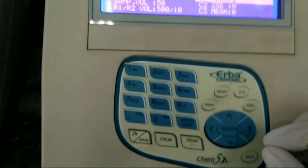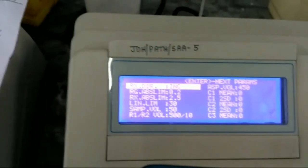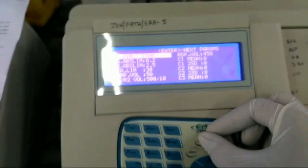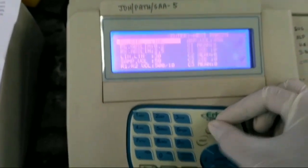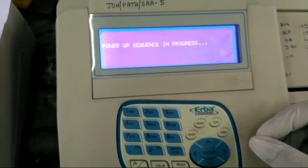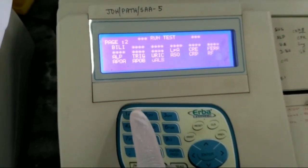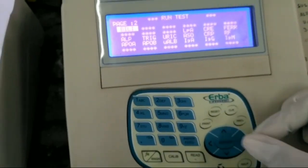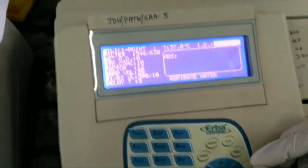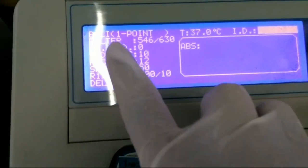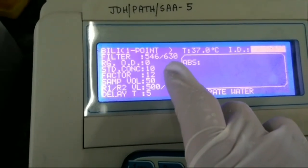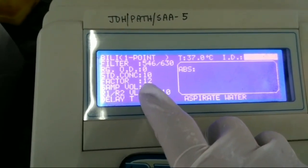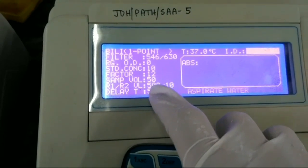After completing the program, we have to save it by pressing the FX switch. After saving the program, we have to reset. Press the reset switch, then press one for test. The program — bilirubin — is ready. We can enter and check: primary filter is 546, secondary is 630, standard concentration is 10, factor is 12, and OD will be generated automatically. The delay time is 5.